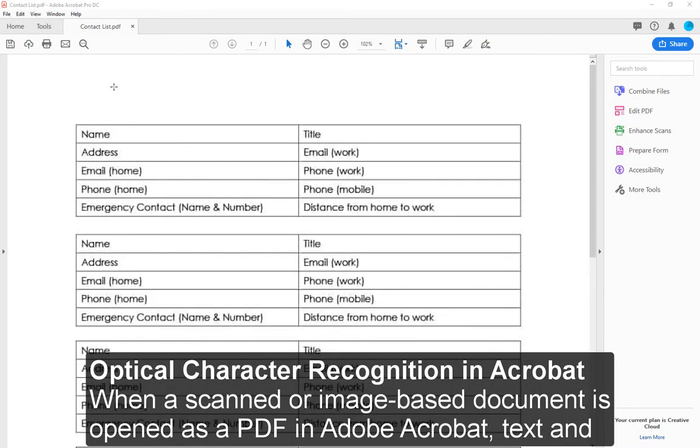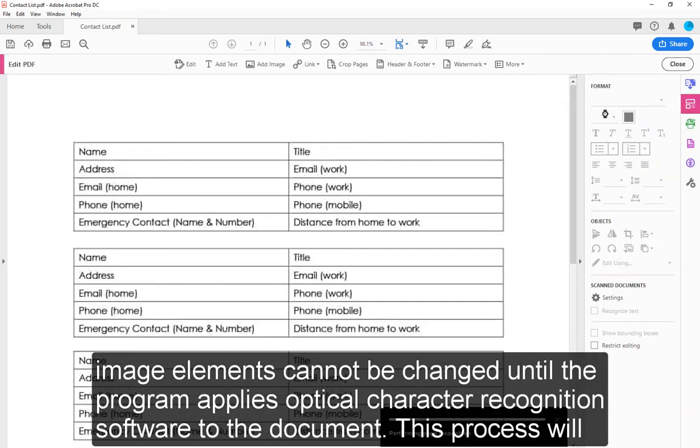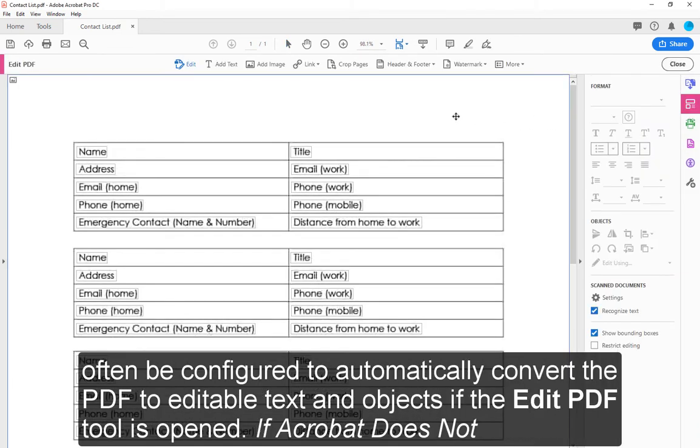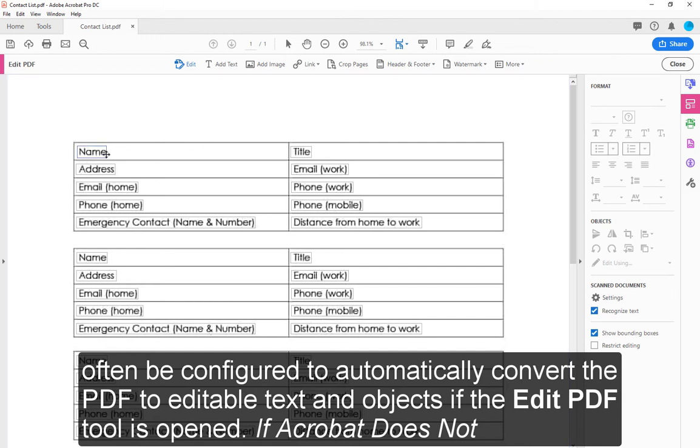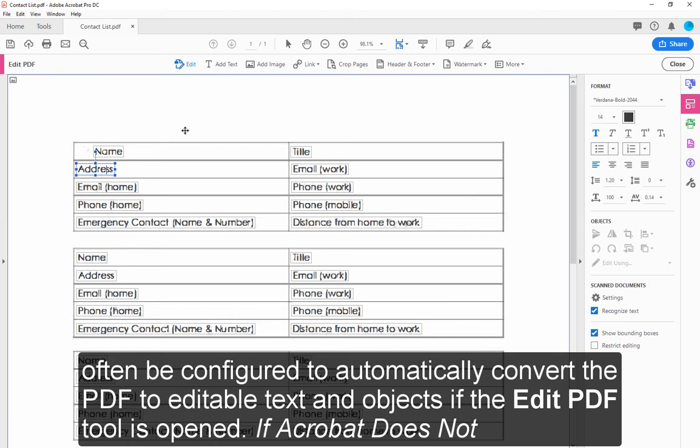Optical character recognition in Acrobat: When a scanned or image-based document is opened as a PDF in Adobe Acrobat, text and image elements cannot be changed until the program applies optical character recognition software to the document. This process will often be configured to automatically convert the PDF to editable text and objects if the Edit PDF tool is open.